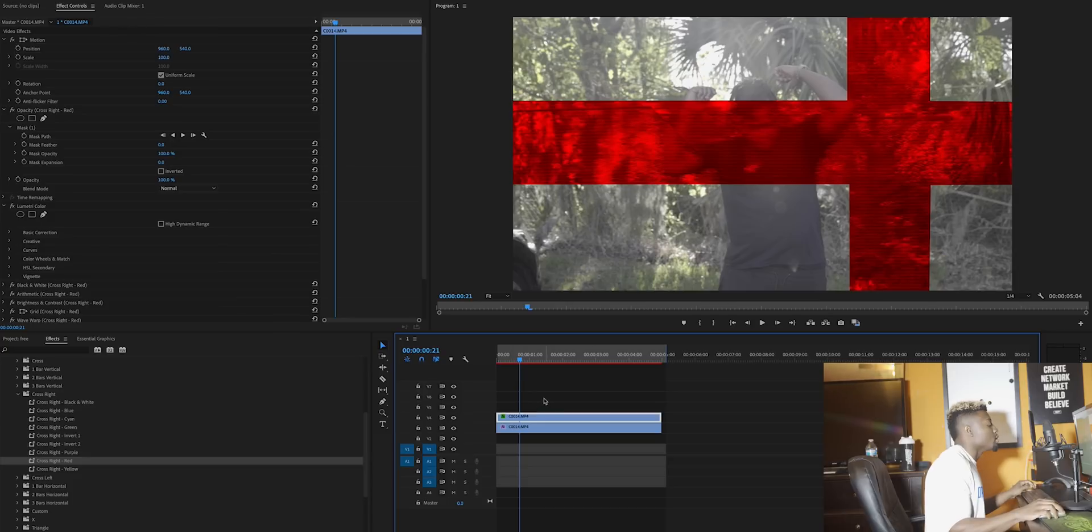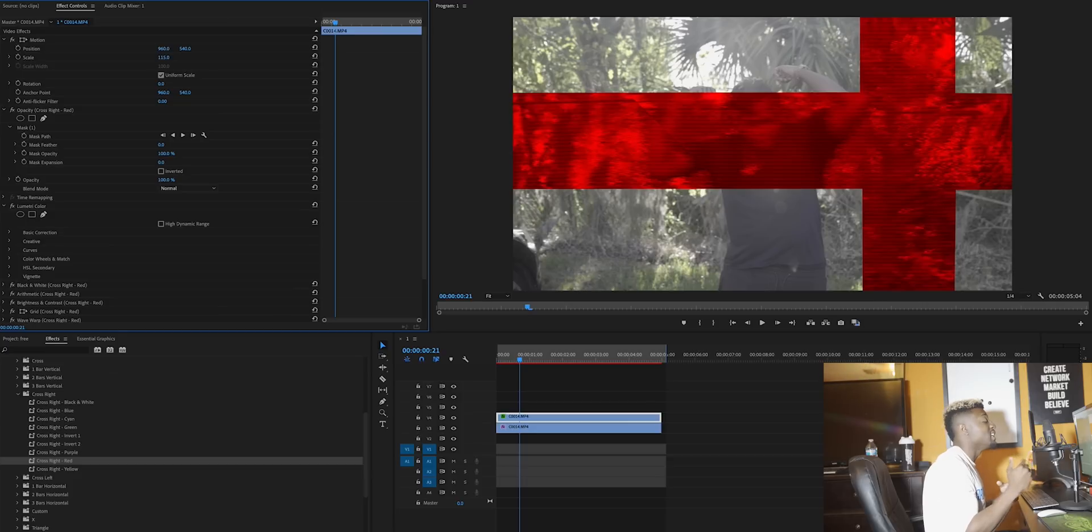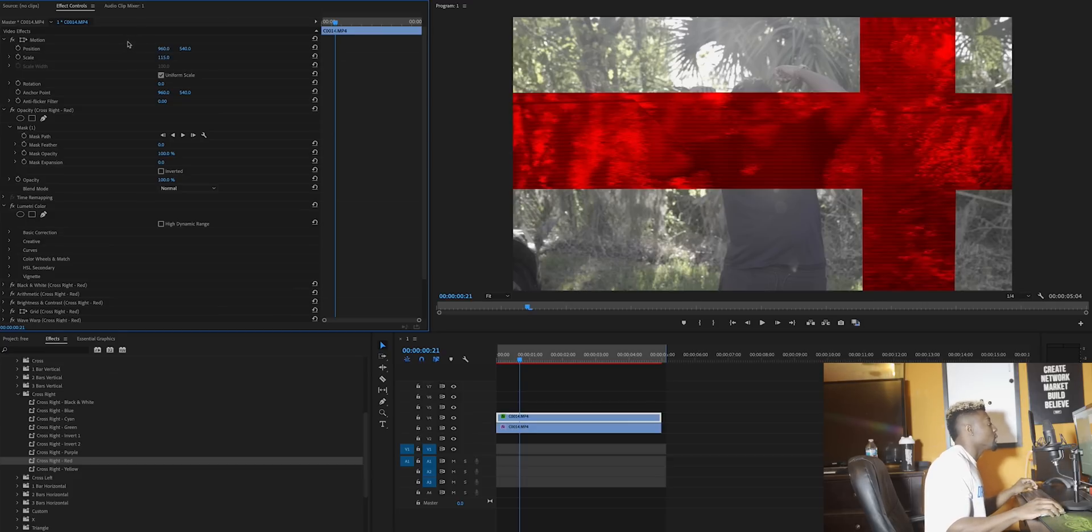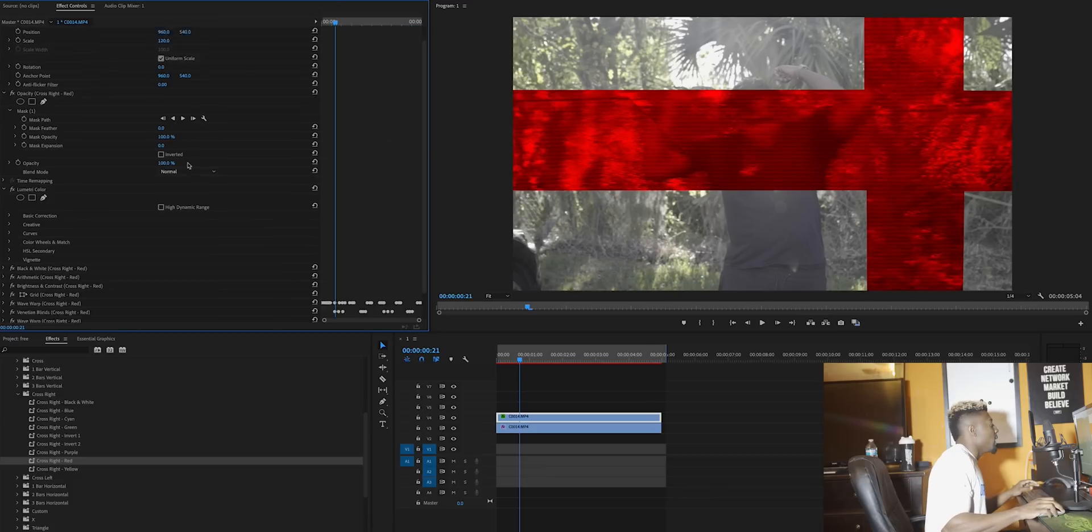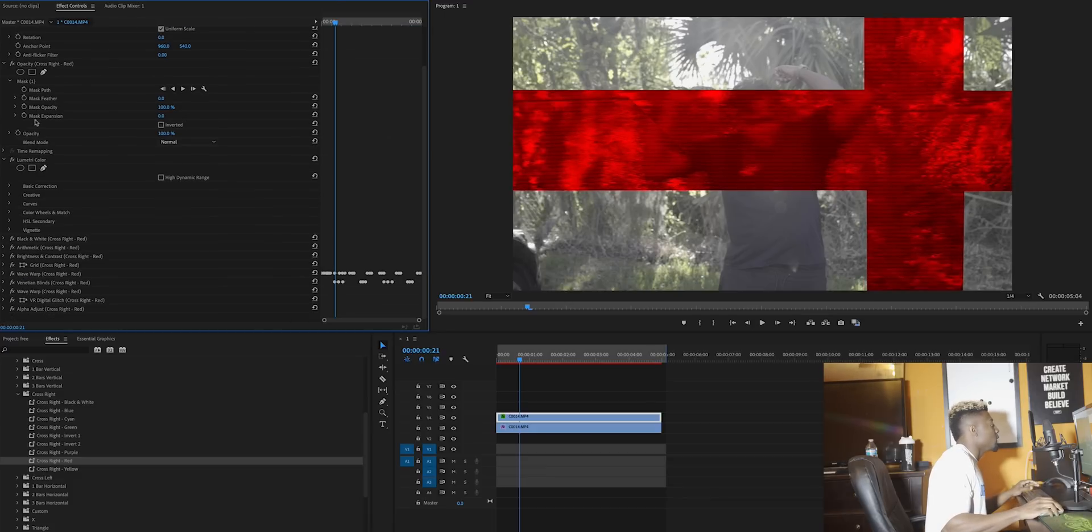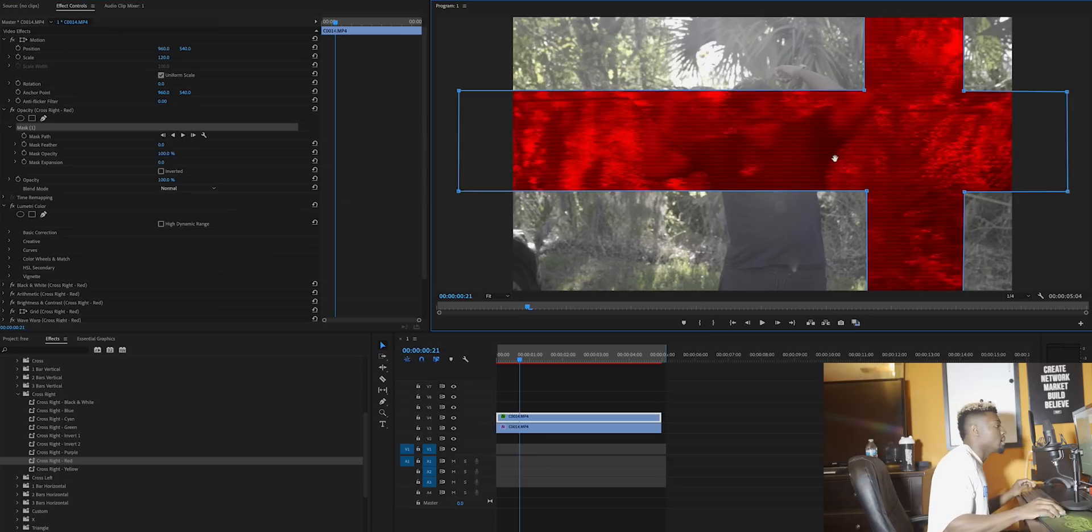Let's go ahead and make this bigger. I'm going to click on my top clip, click over here to scale, and make it 115. As you can see I just changed the size of the object. I'm going to make it slightly bigger, so 120, and then I'm going to click on the mask and drag it a little bit lower so I have a different type of effect.